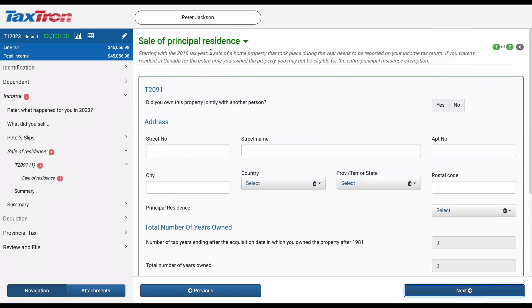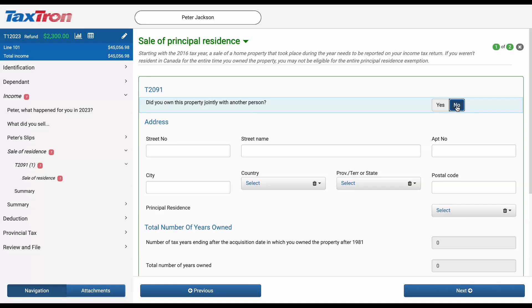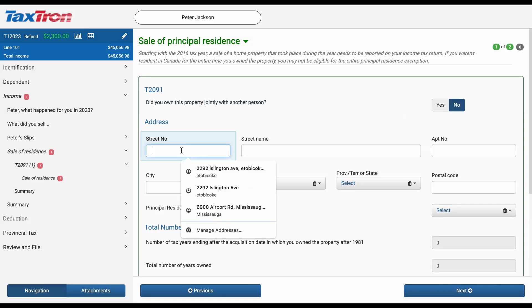You will come across the first question which asks: Did you own this property jointly with another person? If you shared this home with your spouse or someone else, you can answer Yes to this question. Otherwise, proceed to the next step.